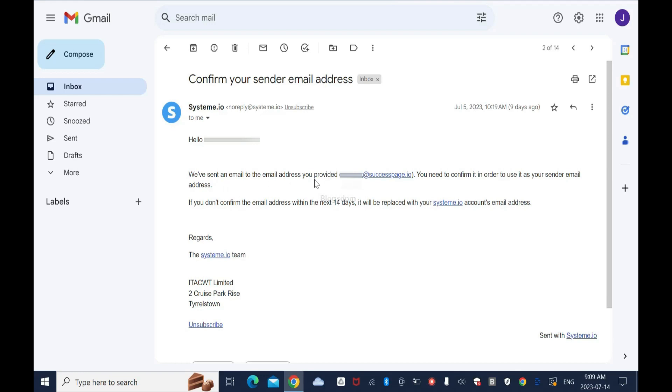We've sent an email to the email address you provided - this is my custom email address. You need to confirm it in order to use it as your sender email address. If you don't confirm the email address within the next 14 days, it will be replaced with your System.io account email address.